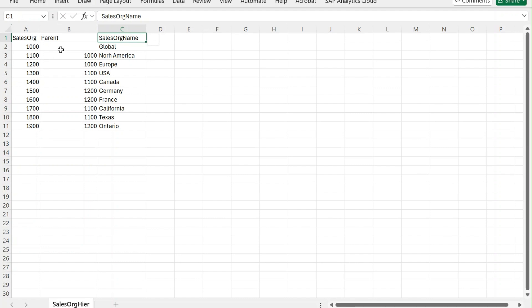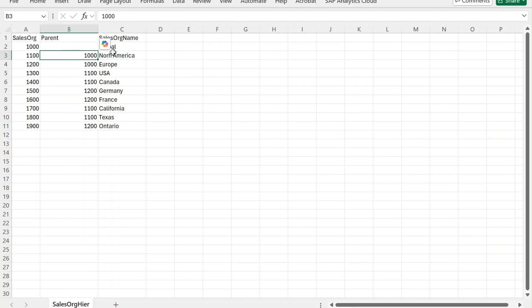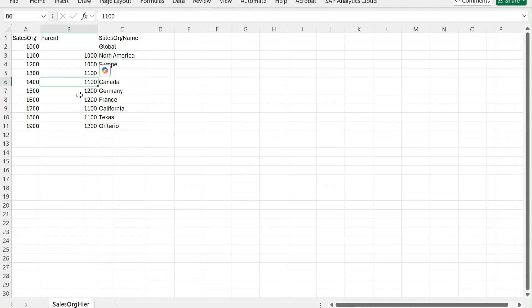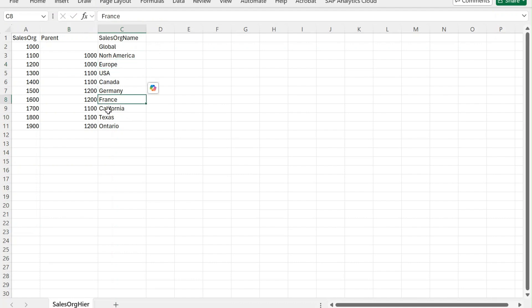We will be using sales organization as the hierarchy and their parents. For example, we have a sales organization whose ID is 1000, name is Global, and the parent is null. Then we have North America whose ID is 1100 and the parent is Global—that means North America comes under Global. Within North America we have Canada—you can see 1100 is the parent ID—we also have USA, California, and Texas. Similarly under Europe we have Germany, France, and Ontario.